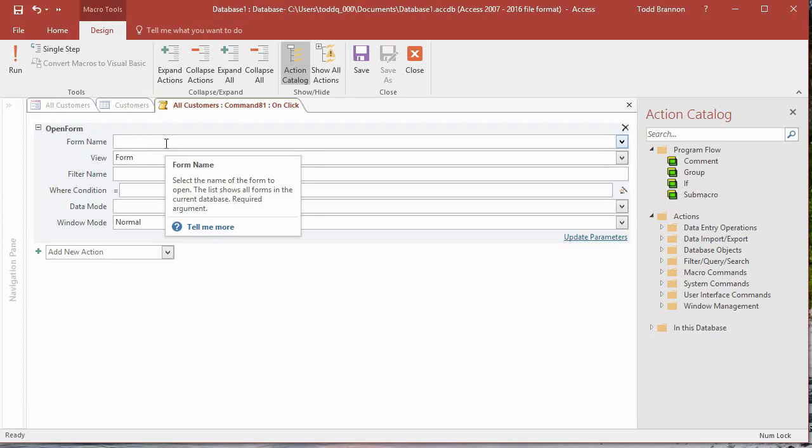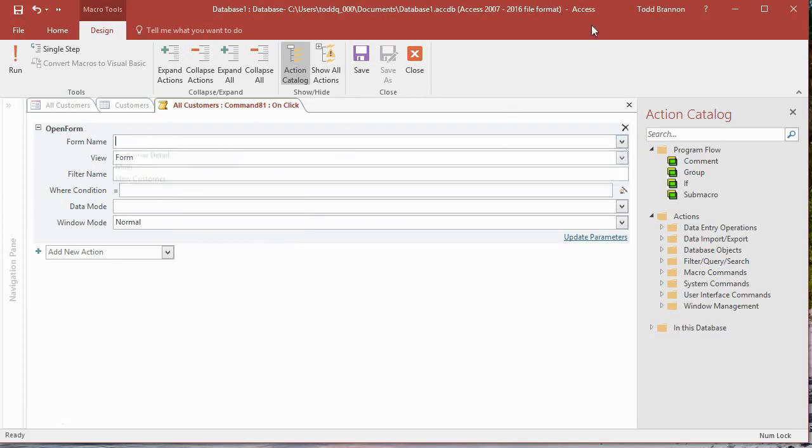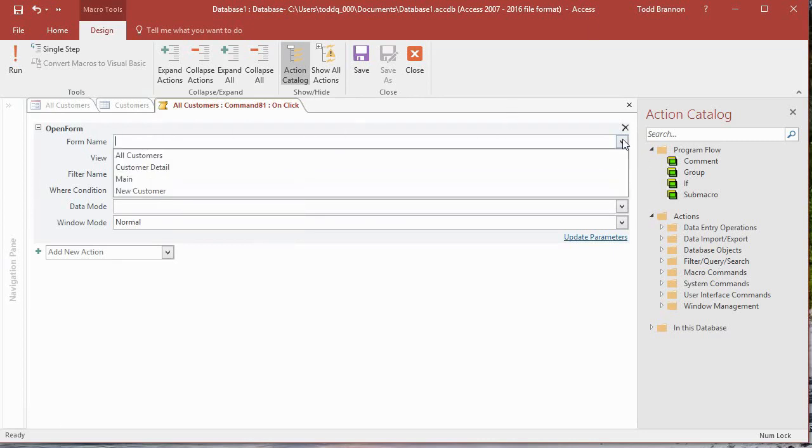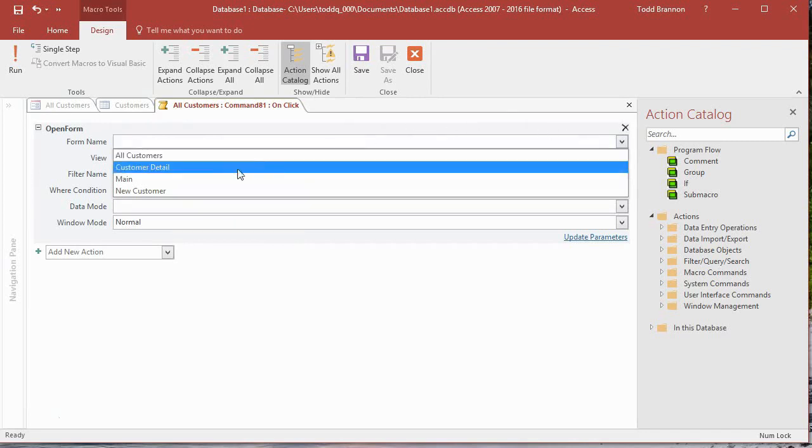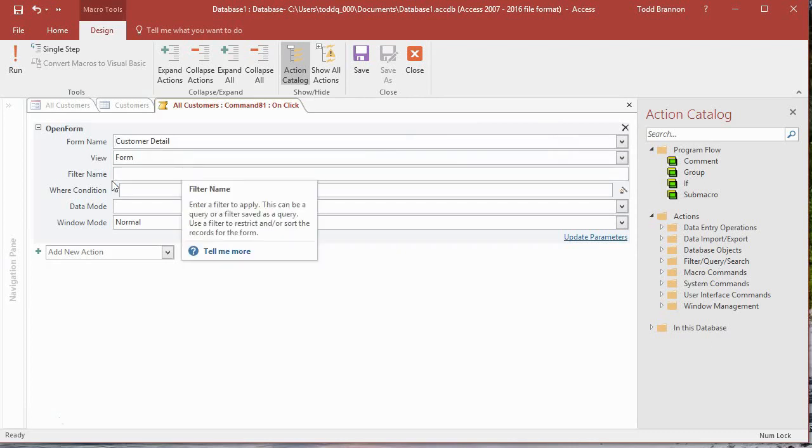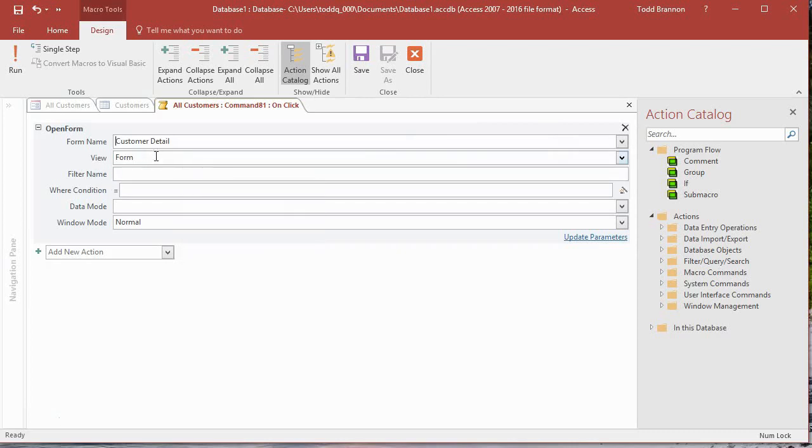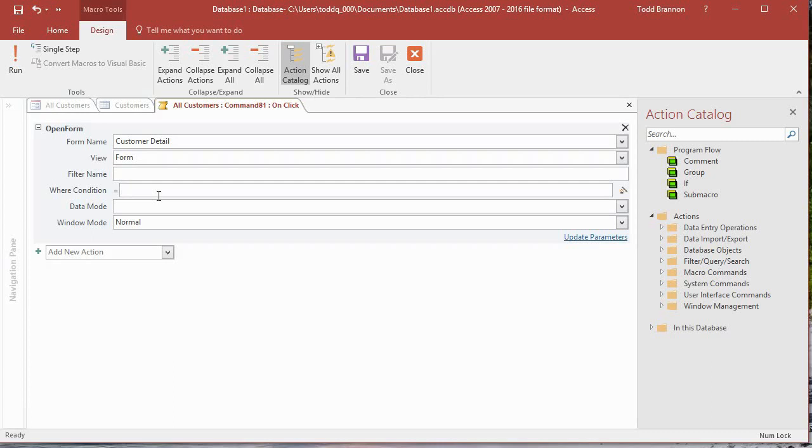The next thing I need to do is put in the form name. There's a drop-down that shows you all the available forms we've already created in this database file. I want to use Customer Detail. View Form is already selected by default. Now I need to go in here—the key difference versus anything we've done before as an Open Form action is we want to have a where condition.